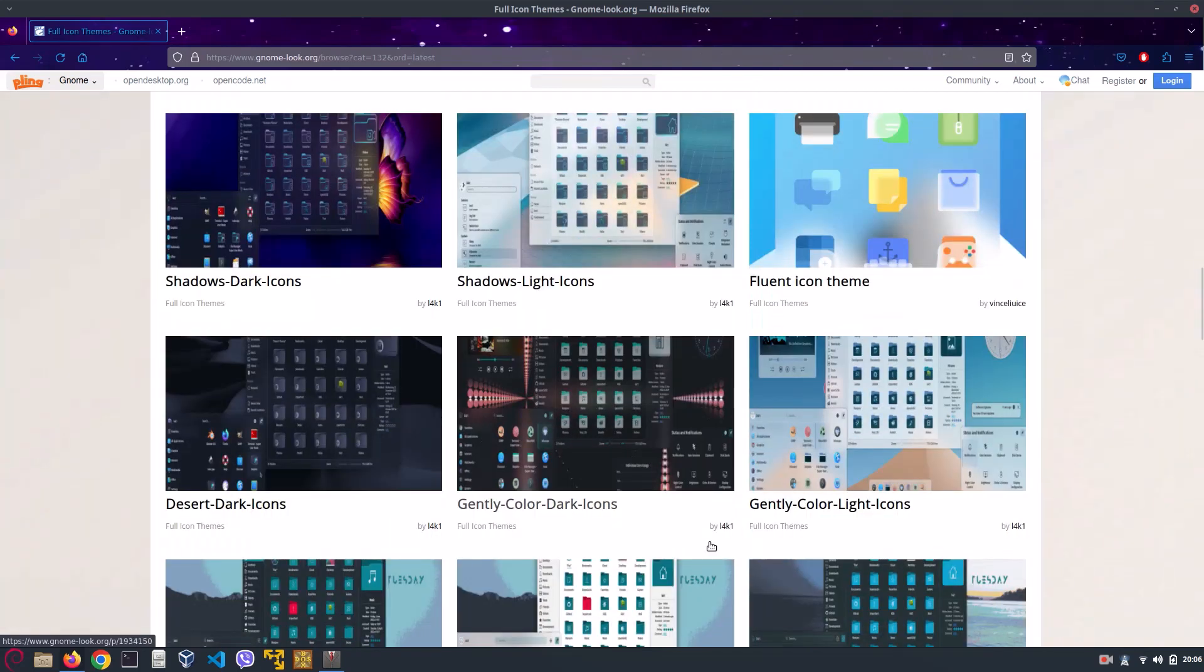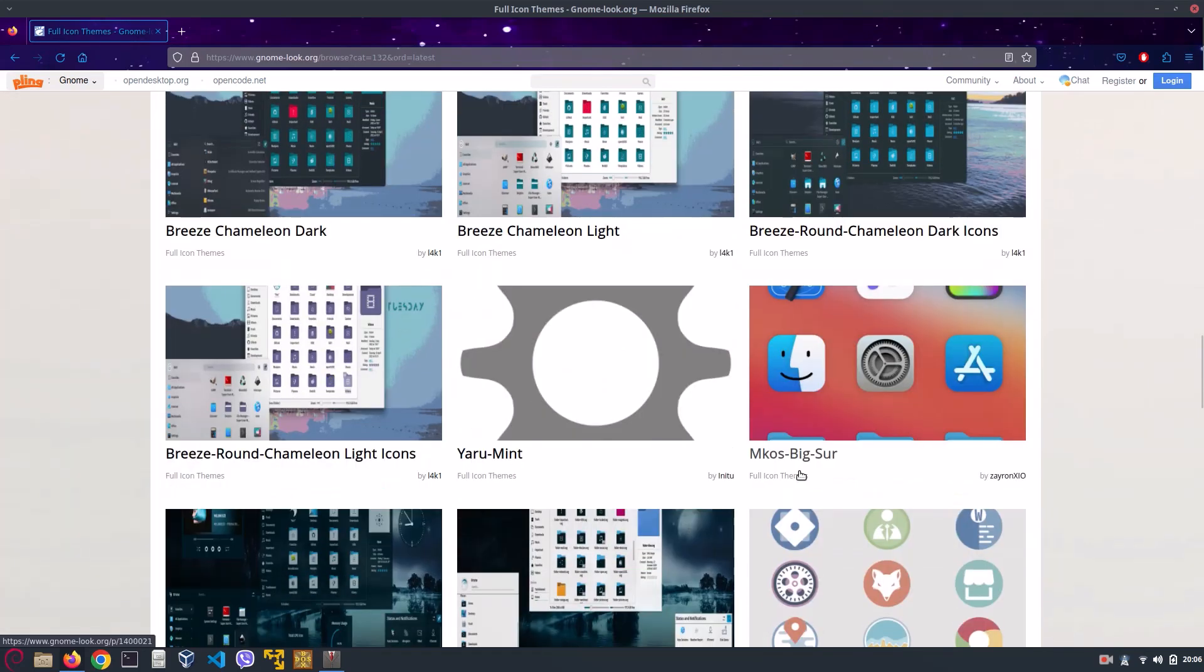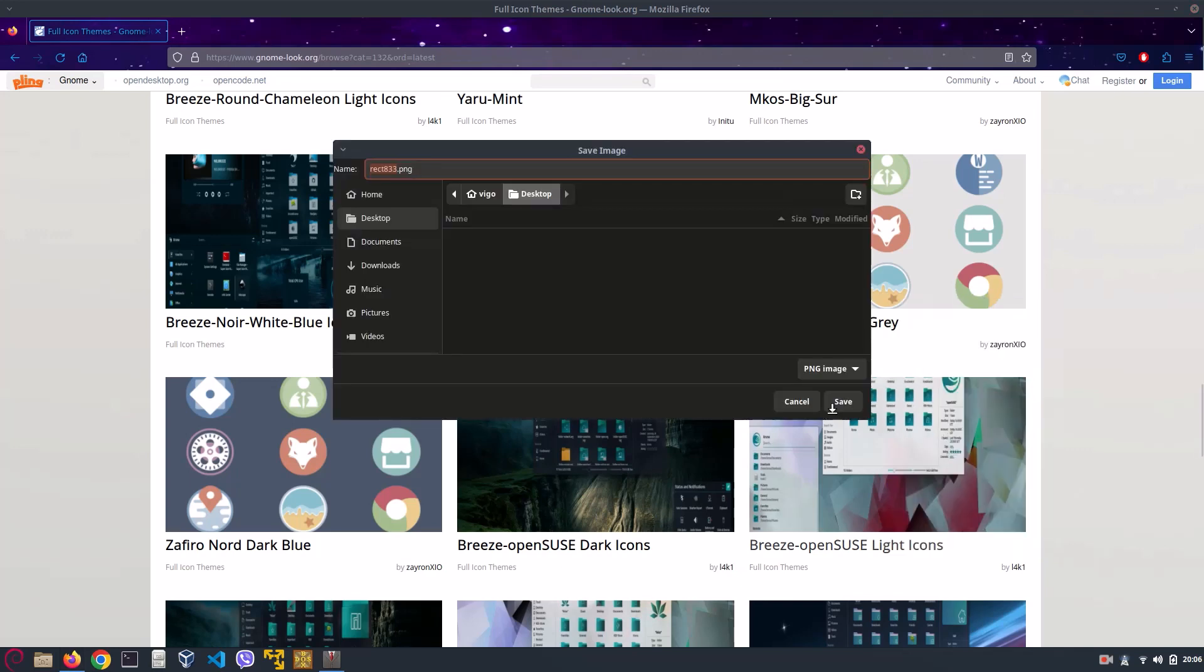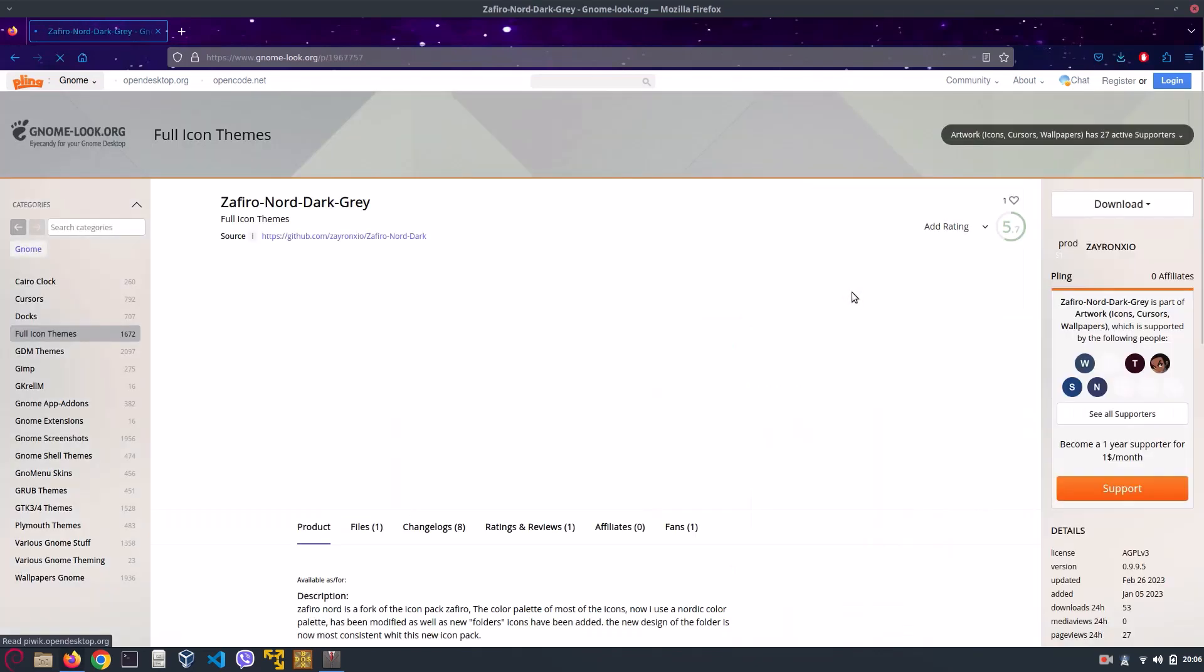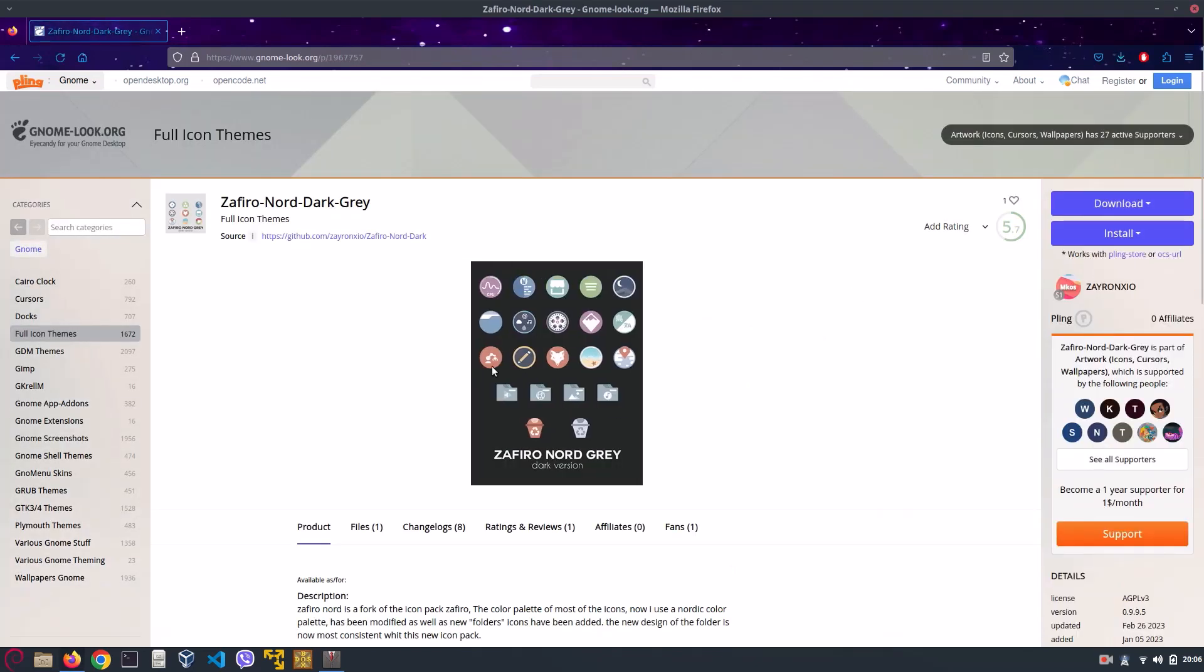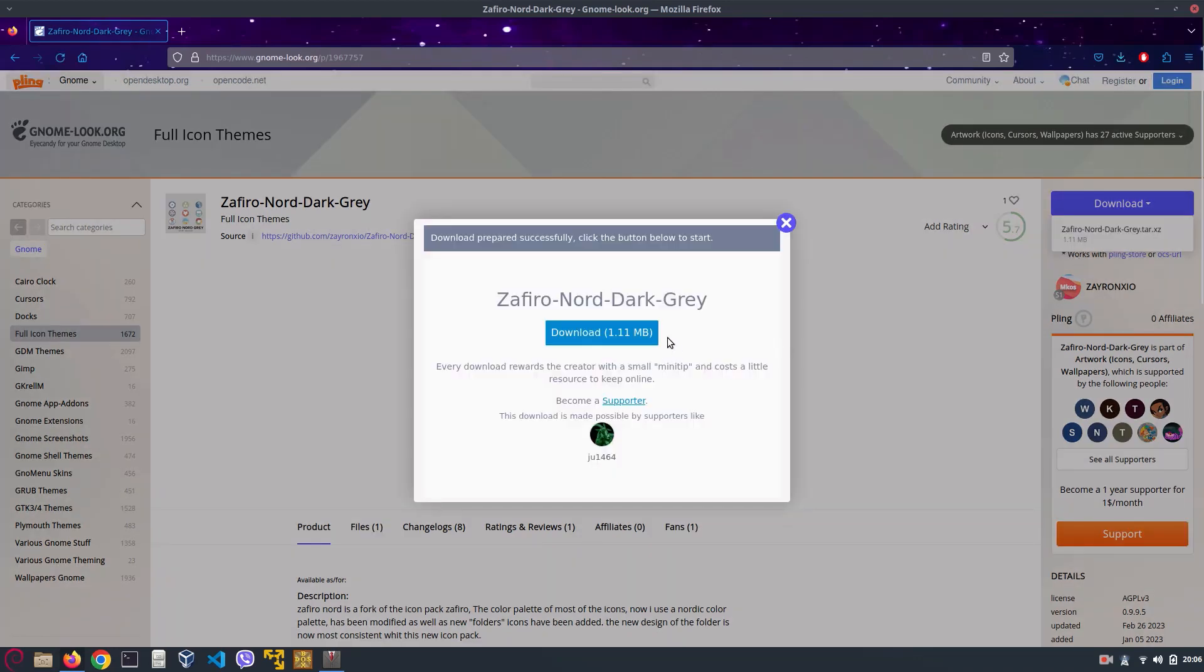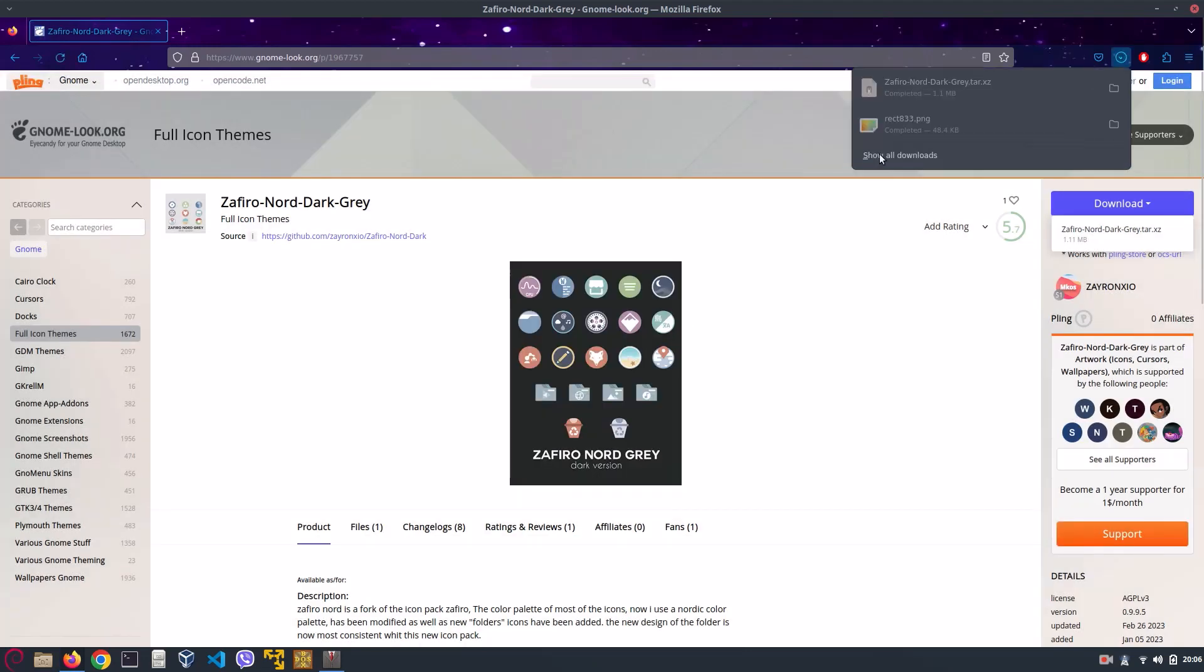And then we need to get the Zora Nord dark gray icons. So right click them and click on save images, save them to our desktop, click on save. Or actually we can't do it like that. We have to go into our icons and go to download, and then download as a tar.xz file.